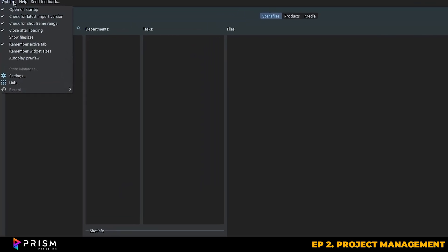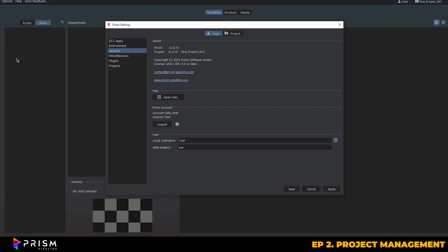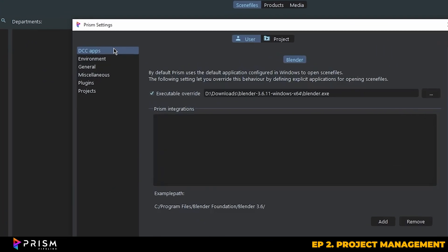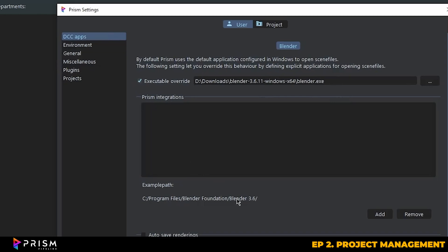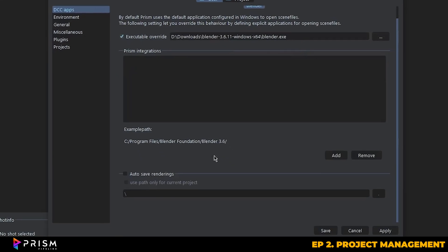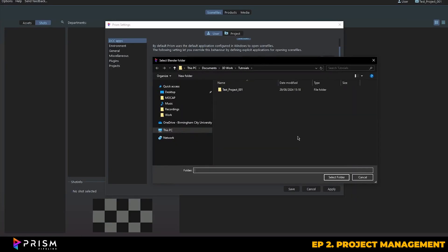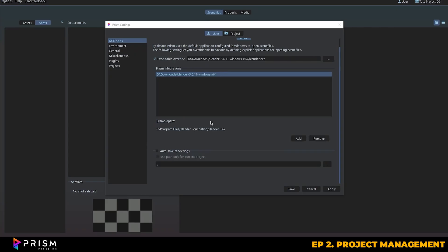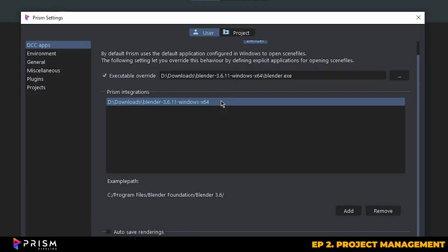Now, if you head over to options and settings, we need to configure something called the DCC apps. This is where you'll tell Prism which version of Blender you'll be using. It'll give you a sample path, but basically you'll need to locate where your Blender is installed and point Prism to the right executable file. This can vary depending on where you've installed Blender originally, whether it's on your C or D drive or elsewhere. At this point it's also vital to make sure that both your Prism integrations and executable override fields are filled out with the correct version of Blender that you plan to use for this project.